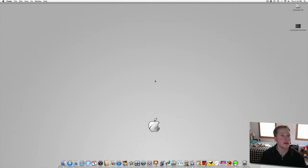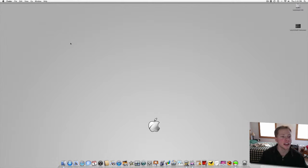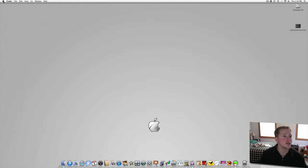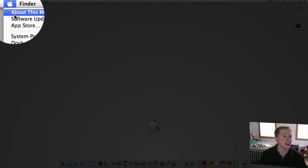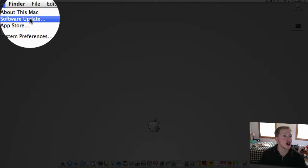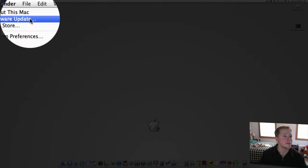So today what I want to do is show you first how to download it and then take you through a tour of it. So what you need to do is go up here to the top left to your Apple and click on Software Update.